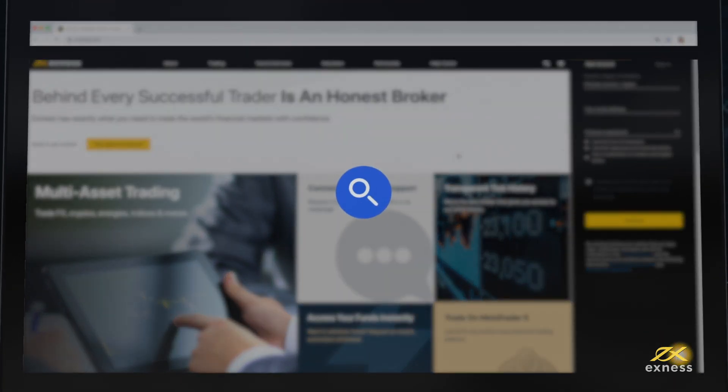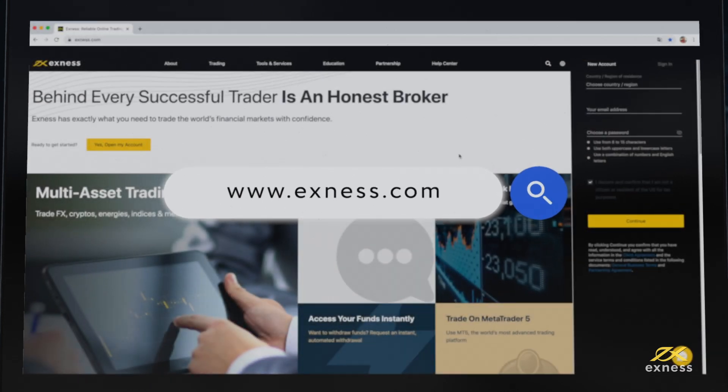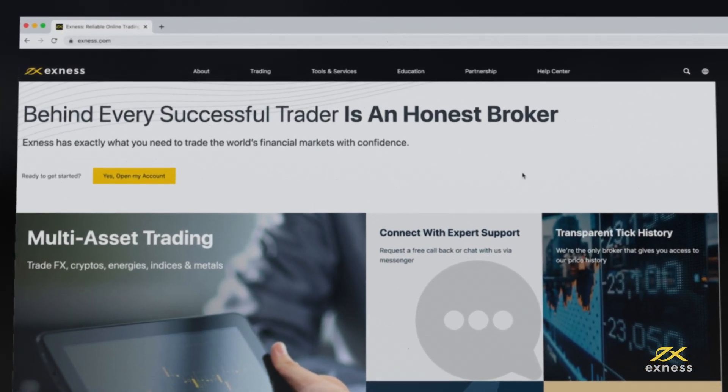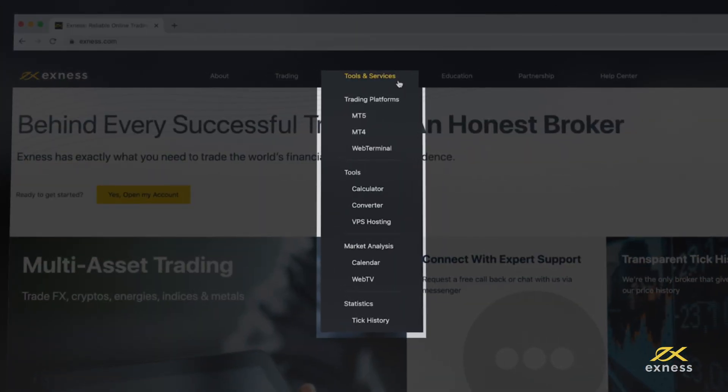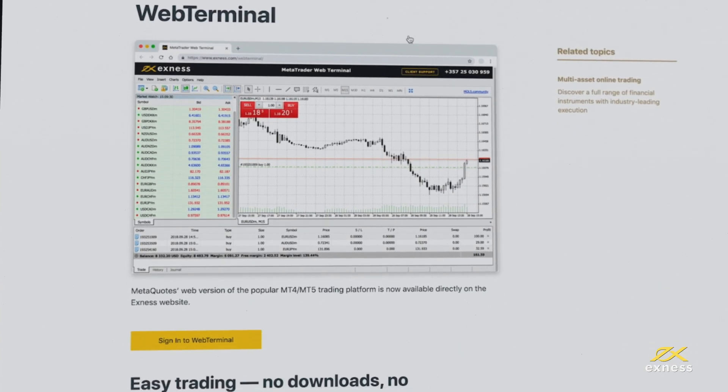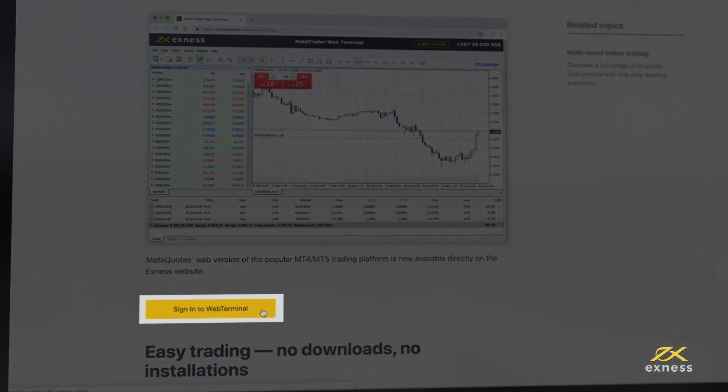To log in, visit the Exness homepage and choose Tools and Services, selecting Web Terminal from the drop-down. Click on Sign in to Web Terminal to continue.